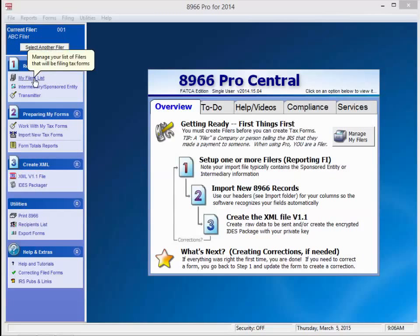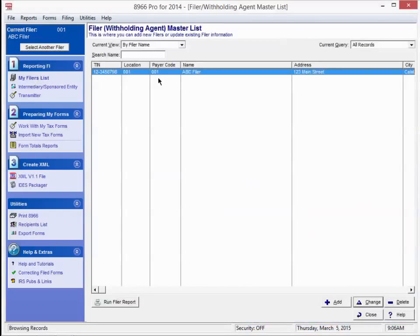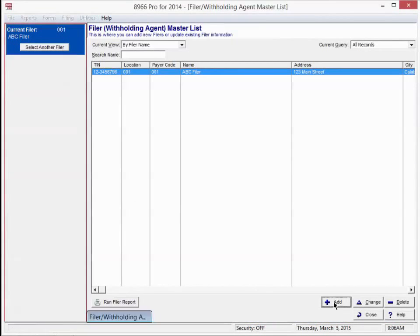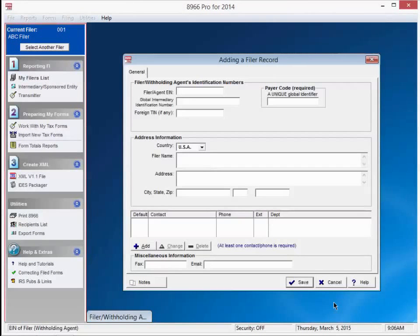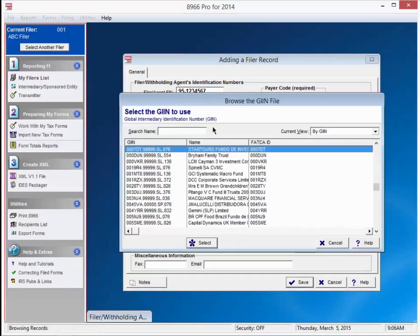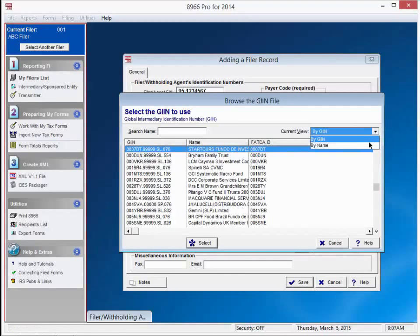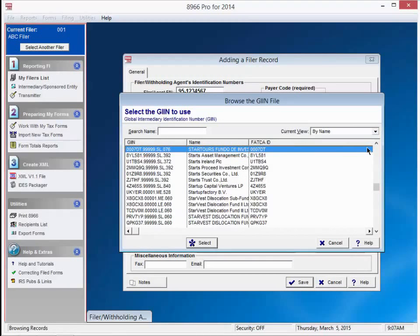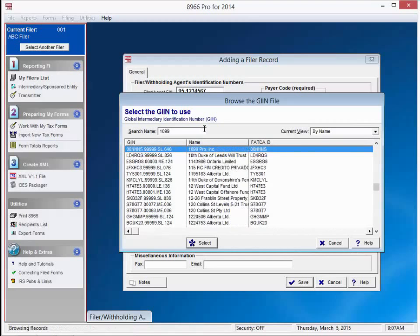Let's go ahead and select My Filers List, then click on Add. Go ahead and fill in your EIN. You can look up your Global Intermediary Identification Number G-I-I-N if you need to. Just right click while your mouse is over the box. A lookup table will appear. We are going to view by name, and there we are. There's our FI, Financial Intermediary.